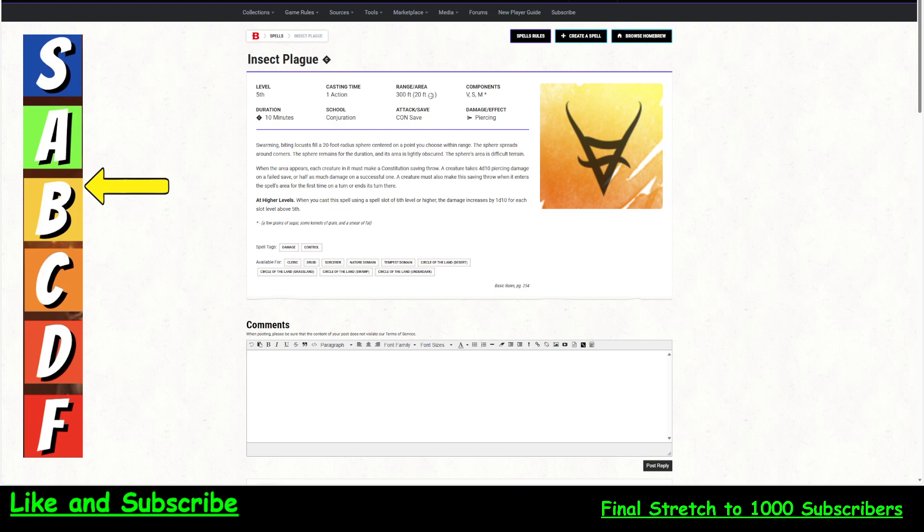We're giving Insect Plague a B+. It has got a con save in it. And if it was a dex save, I'd be giving this an A- at least. It's a 5th level spell, takes one action, has a massive range of 300 feet. And it is a 20-foot radius spell. So it is very fireball-like, except for a few caveats, and they're good ones. So it's verbal, somatic, material component.